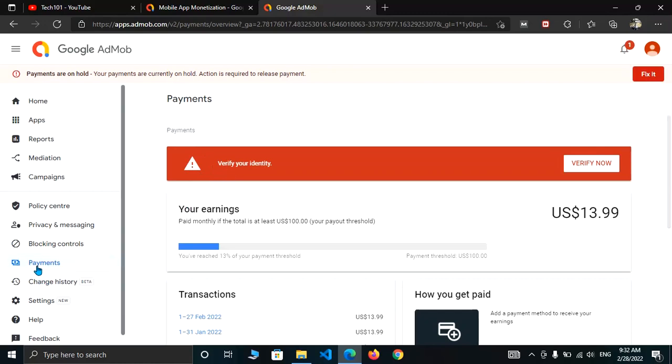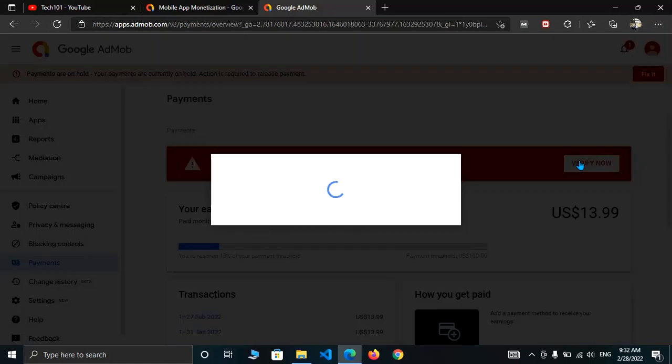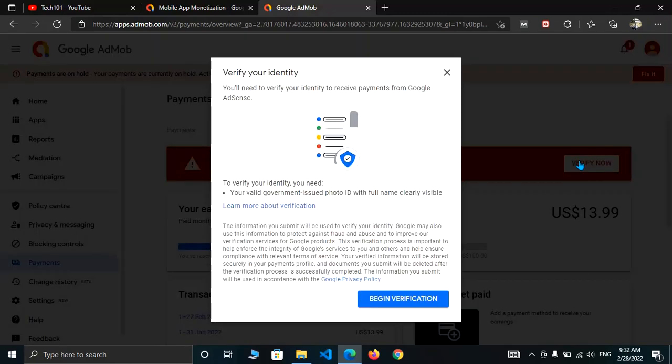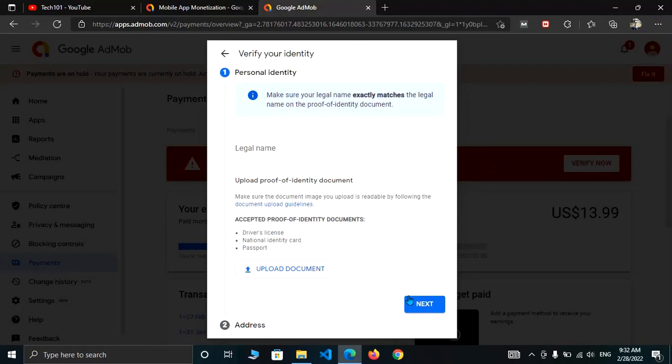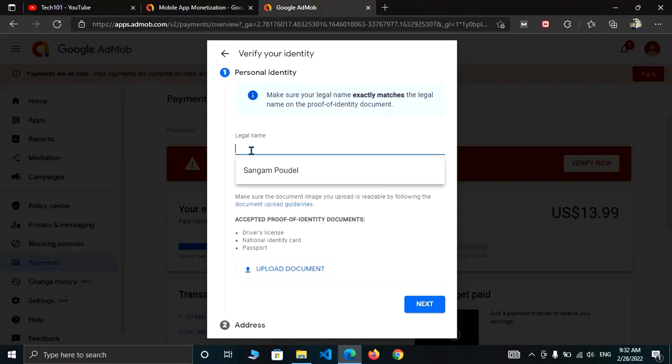Now click on verify now. After this, begin qualification. Here in this field, you have to enter your legal name that is written in your accepted proof of identity document, such as driver's license, national ID card, or passport.